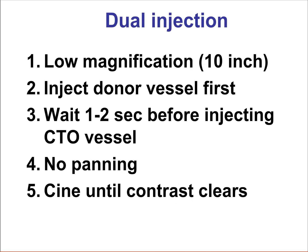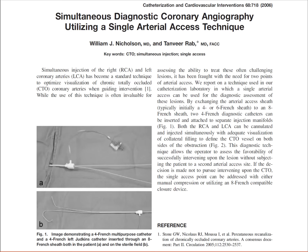How can dual injection be done? First, we like to use low magnification in order for the entire coronary tree to be included in the image. Second, we inject first the donor vessel and wait a couple of seconds before injecting into the CTO vessel itself. We do not pan during the injection and we wait until the contrast clears before we stop the cine angiogram. Bill Nicholson reported a technique in which an 8 French sheath is inserted through which two 4 French diagnostic catheters are advanced, engaging both the CTO vessel and the donor vessel, allowing a dual injection with a single arterial stick.